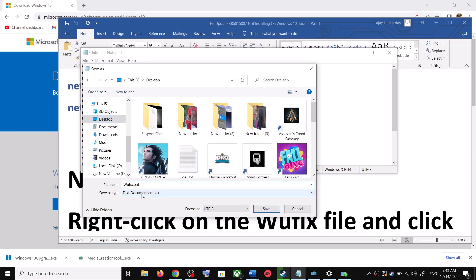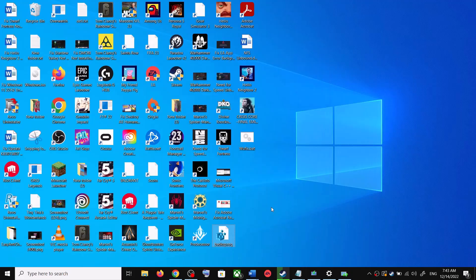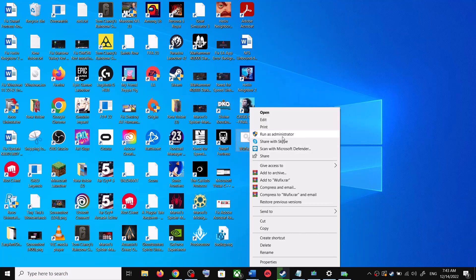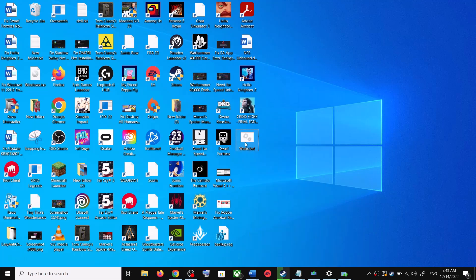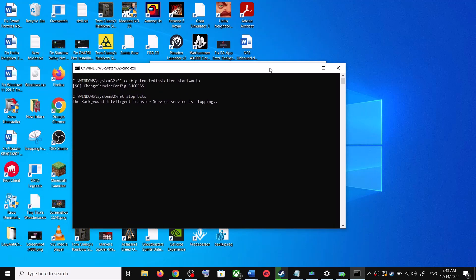For Save As Type, select All Files, then click Save. Go to the Desktop, right-click on the wufix.bat file, and click Run as Administrator. Make sure you are opening this file as an administrator. Click Yes to allow — this will open Command Prompt.